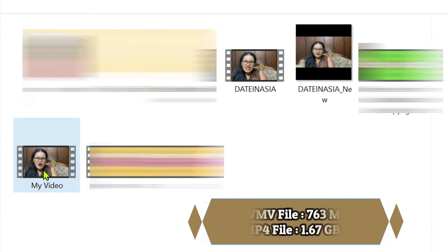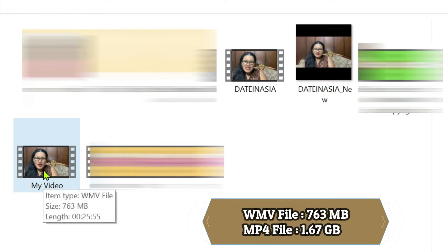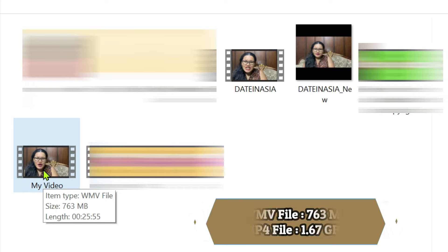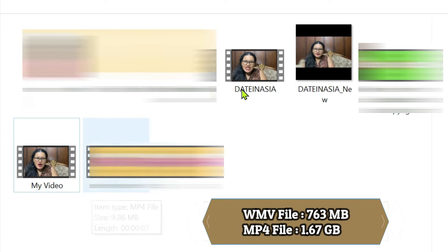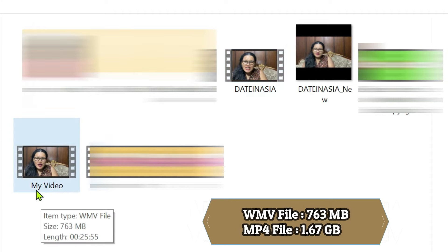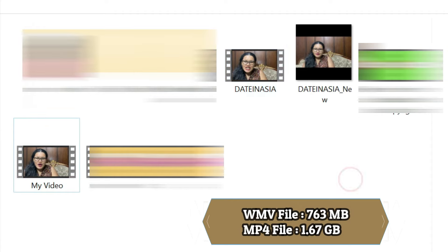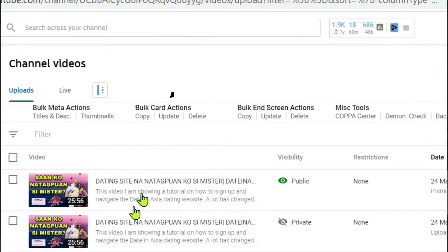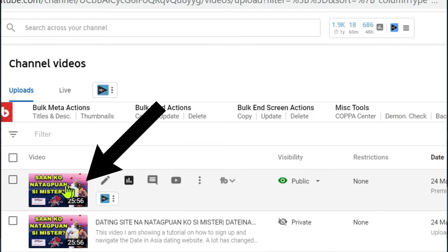So this is now the video that I exported into WMV file. So if you can see, it's only 763 megabytes, so it is smaller as compared to MP4 file that I exported which is 1.67 gigabytes.